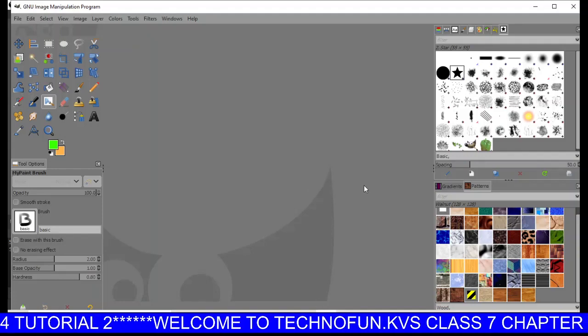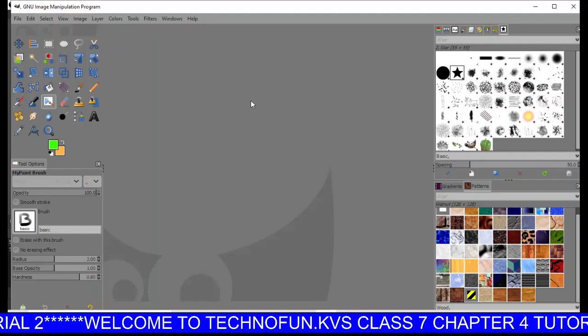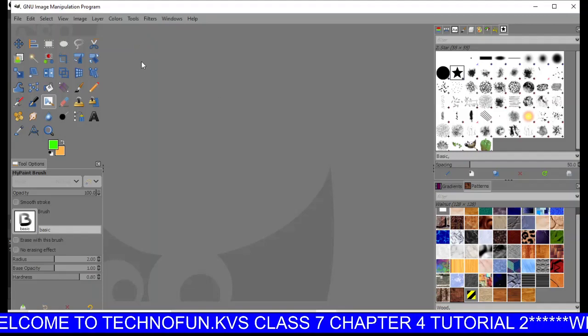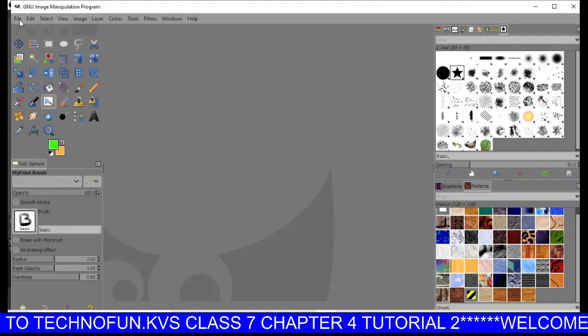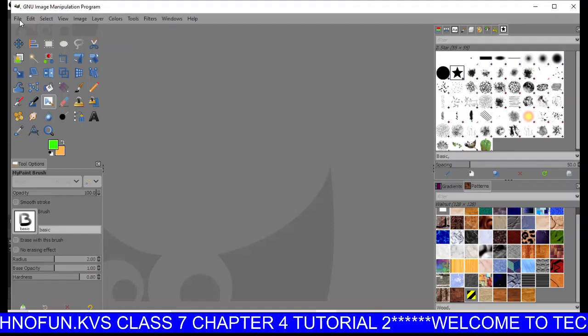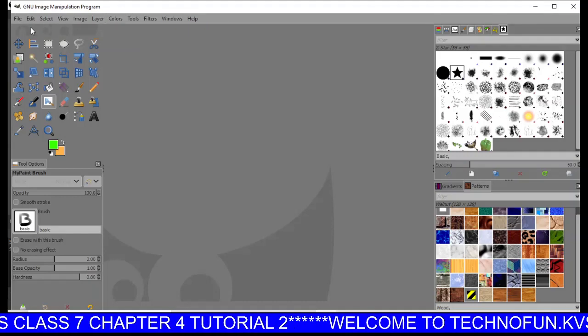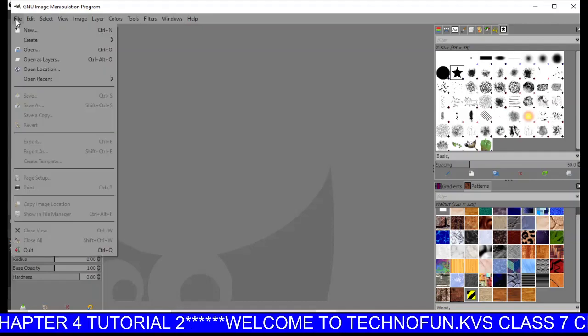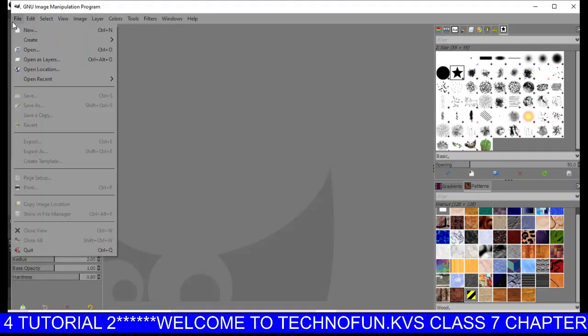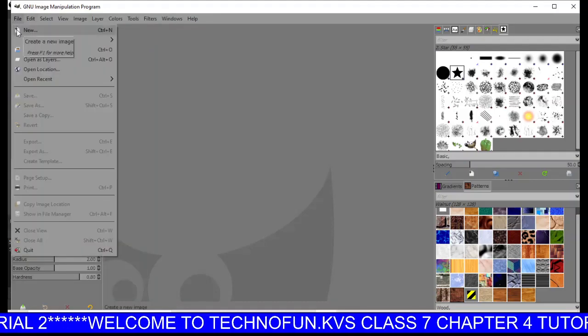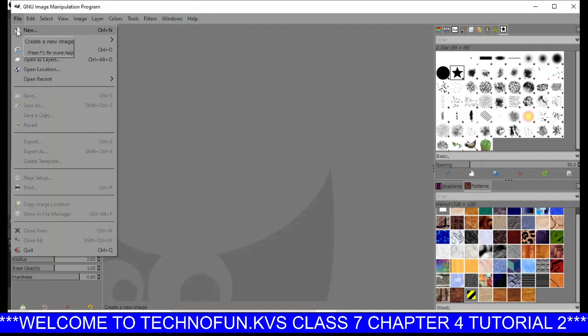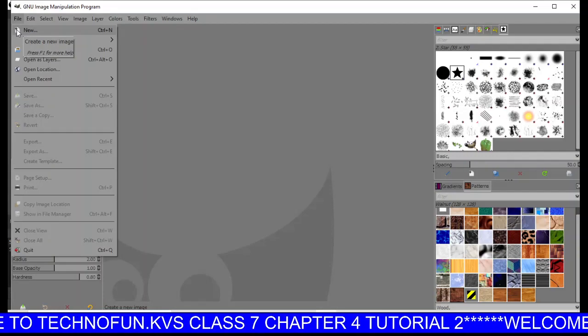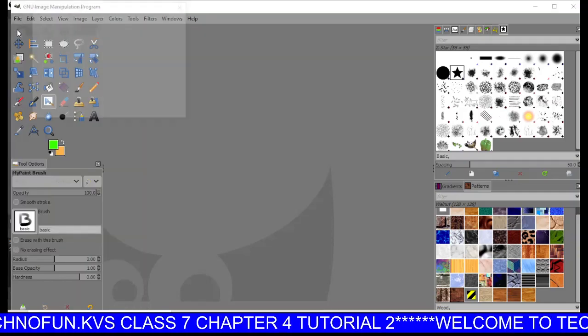This is the GIMP window. To create a new file in GIMP software, you have to click on the File menu. You can see all the menus of GIMP software here. Just click on File, then click on New, or you can use the shortcut keys Ctrl+N.